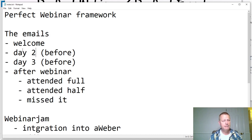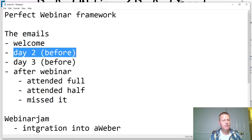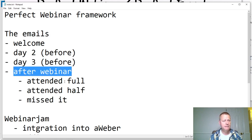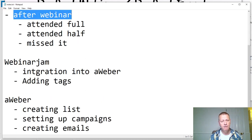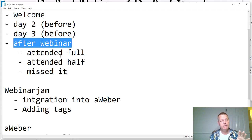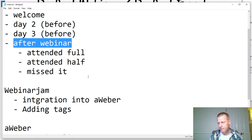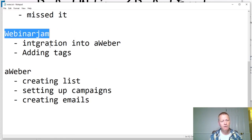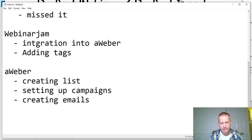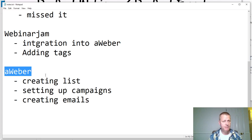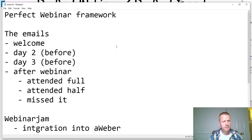You're going to need a welcome email, a day-two email, and a day-three email — those are reminder emails before they attend. After the webinar, you need emails depending on whether they attended, missed it, or only watched part of it. It sounds overwhelming, but if you go step by step it can be straightforward. I'm using WebinarJam and AWeber.